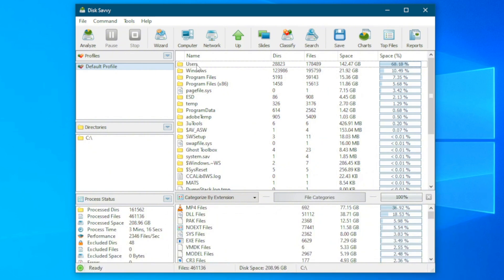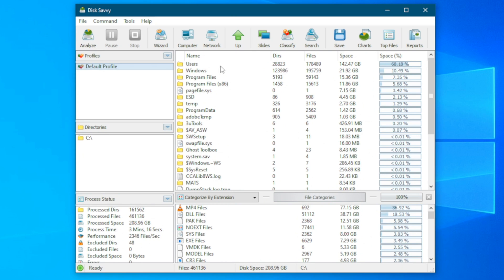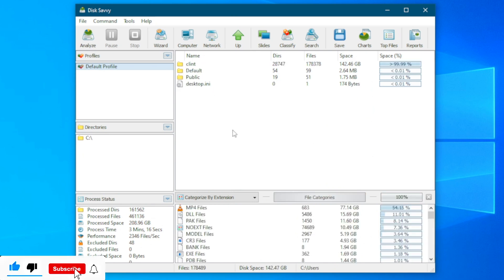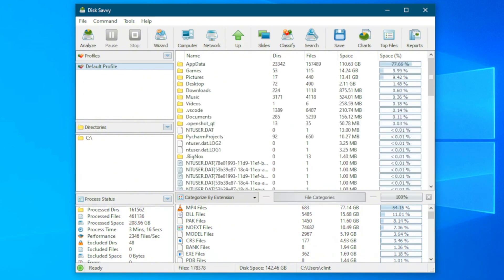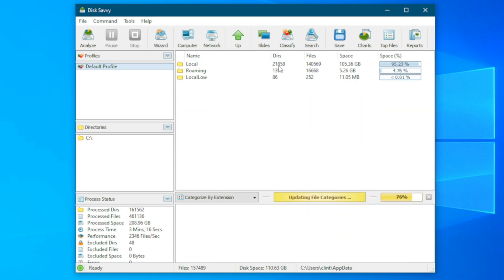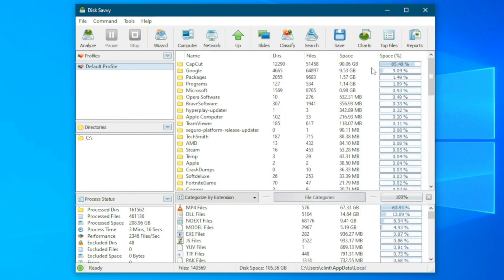When I double-click on Users, you can see that this partition is taking up 99.99%. When I click into it, you can see that App Data is taking up 77% while games and pictures take up the remaining part. Let's click on the one taking up more space. From here you can see that under Local, CapCut is actually taking up 85%.